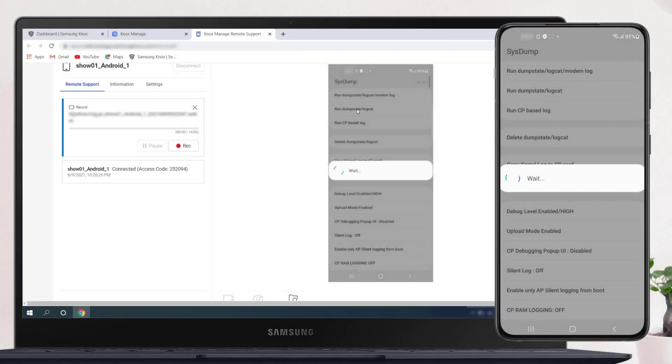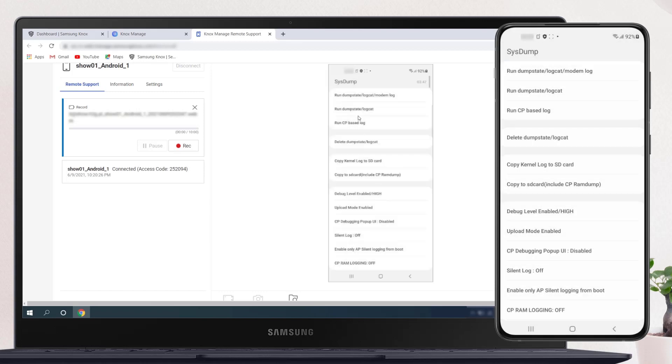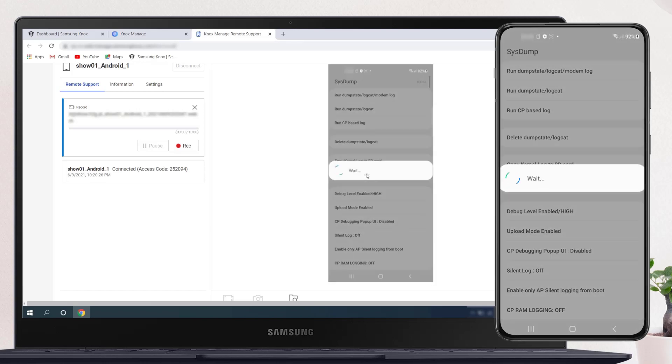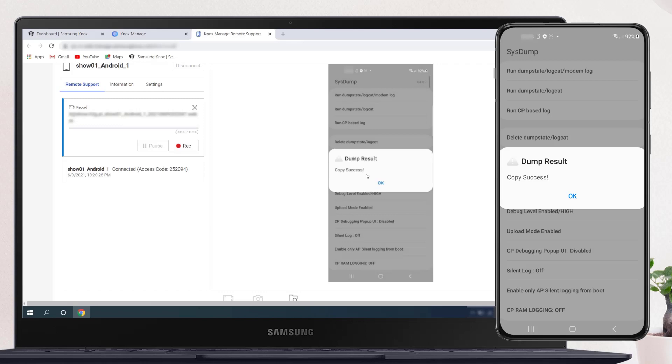Collecting logs takes a while. In this video, we have sped up the time. A log report has been generated on our device. Now we need to copy them to memory. Go to Copy to SD Card menu and click on it. We again wait a while for the report to be copied.